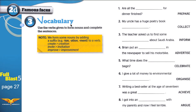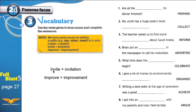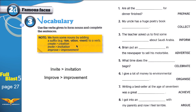Vocabulary exercise three: use the verbs given to form nouns and complete the sentences. On the left side we have verbs, on the right side we have nouns. For example: verb 'invite', noun 'invitation'. We are using the suffixes -ion, -ation, and -ment. We add these suffixes to a verb to make it a noun.